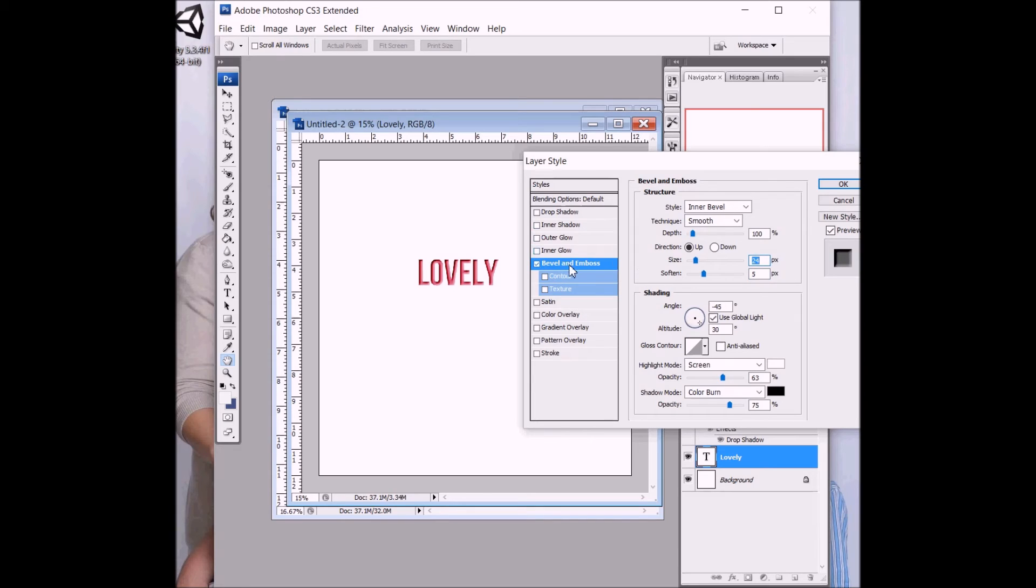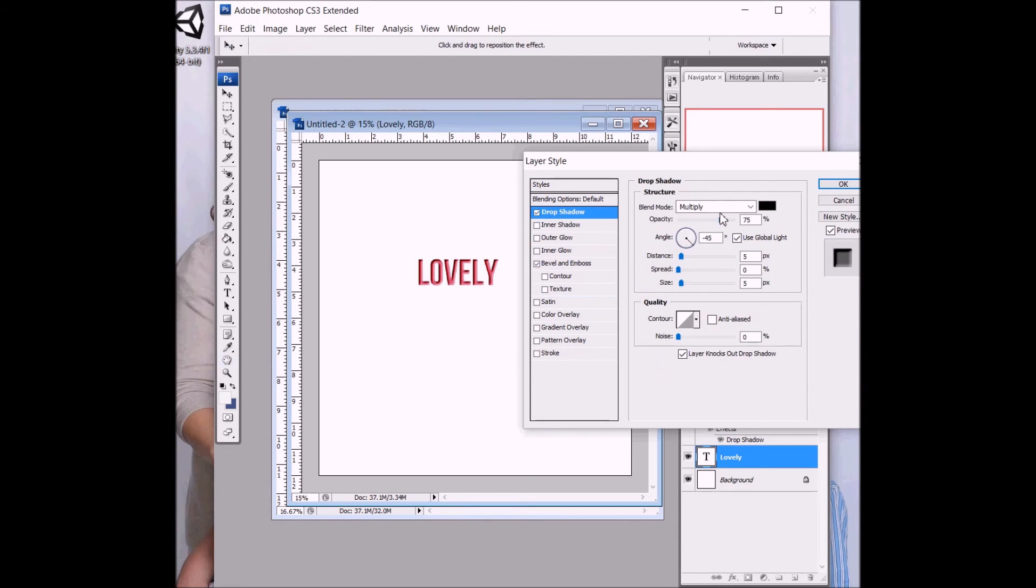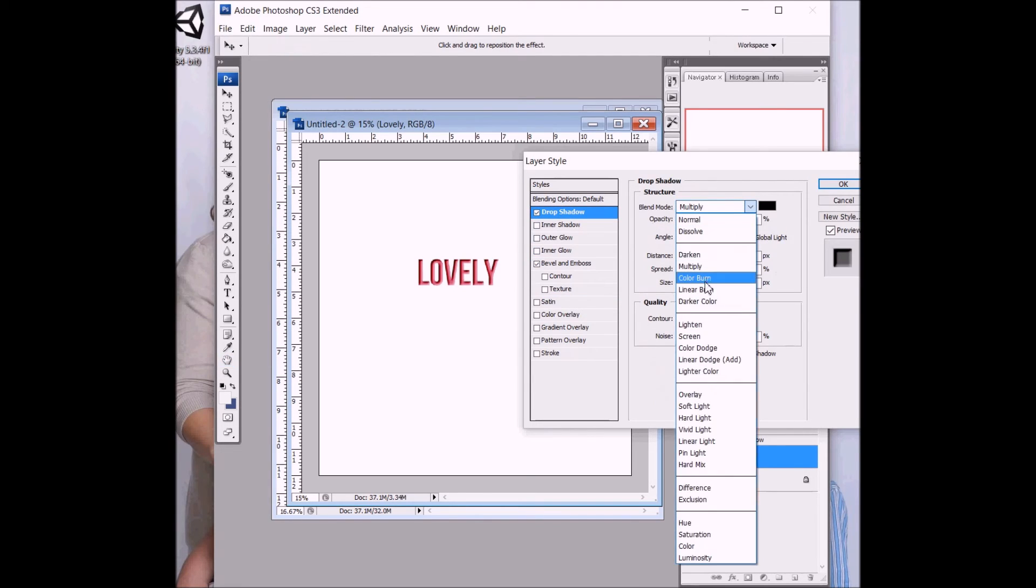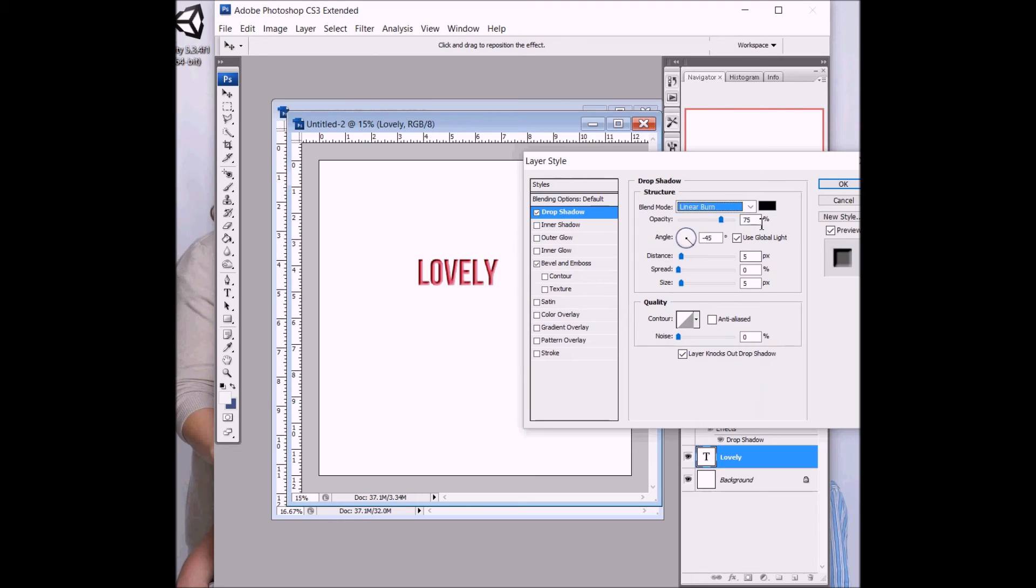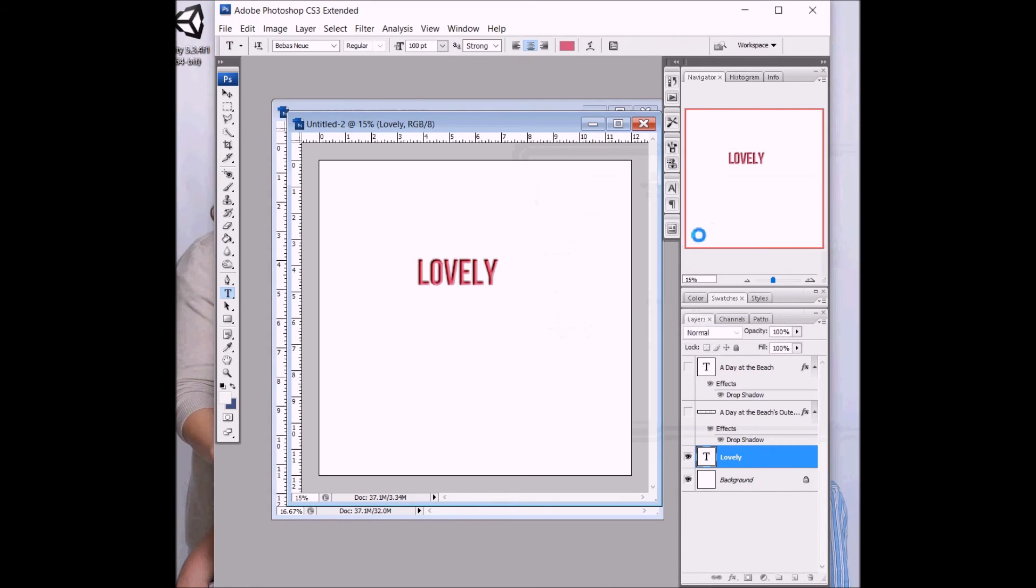Then, what's great about bevel and emboss, we can always come back and also do a drop shadow for our title. So, I love doing that. I love having given it that raised look. That's embossing.